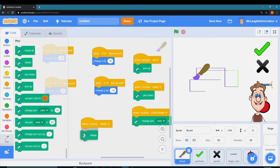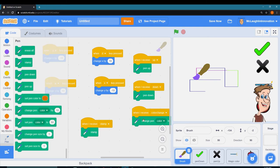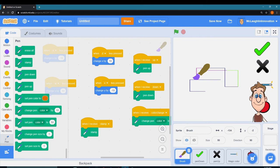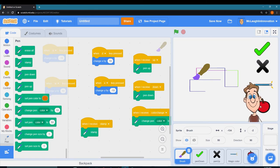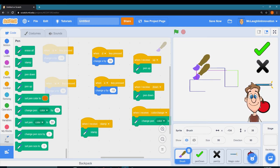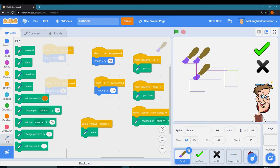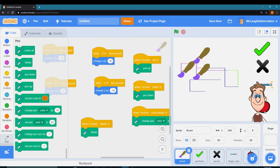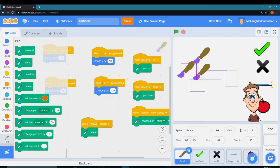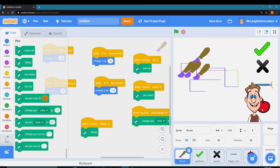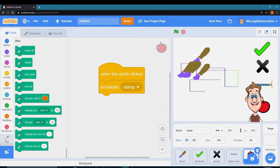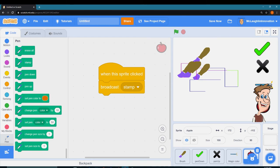I want to go to my brush. When I receive stamp, I want to do a stamp. Let's see how that works. Hit green flag. Oh look, it makes a stamp of itself.